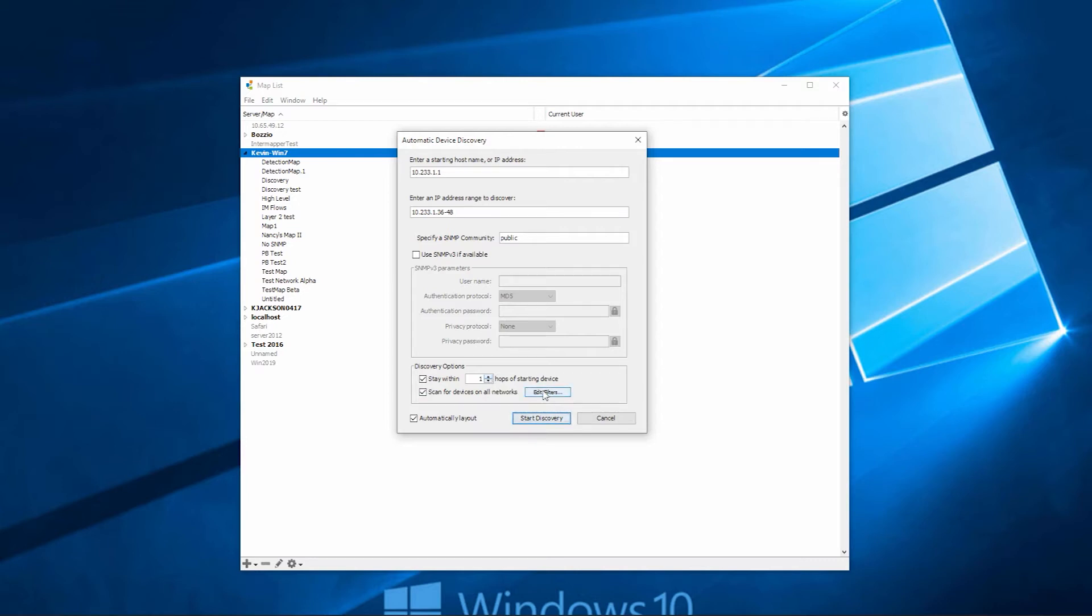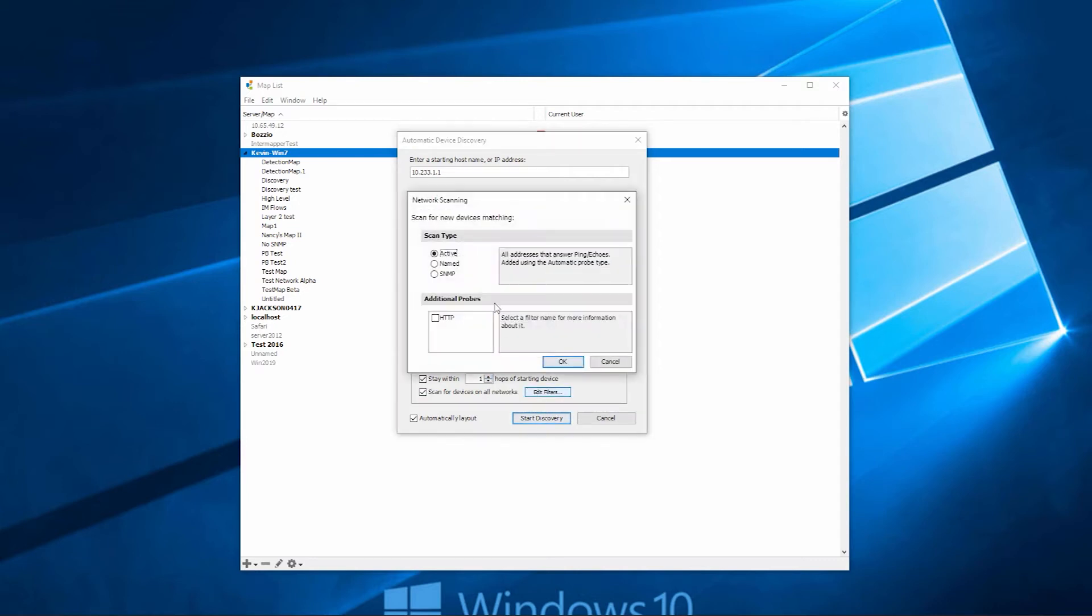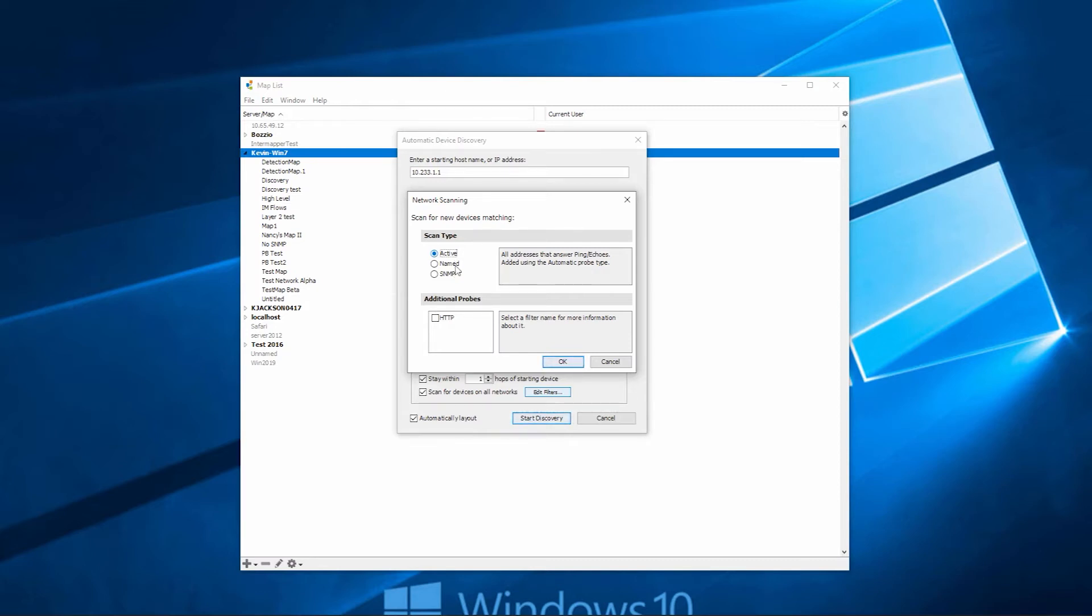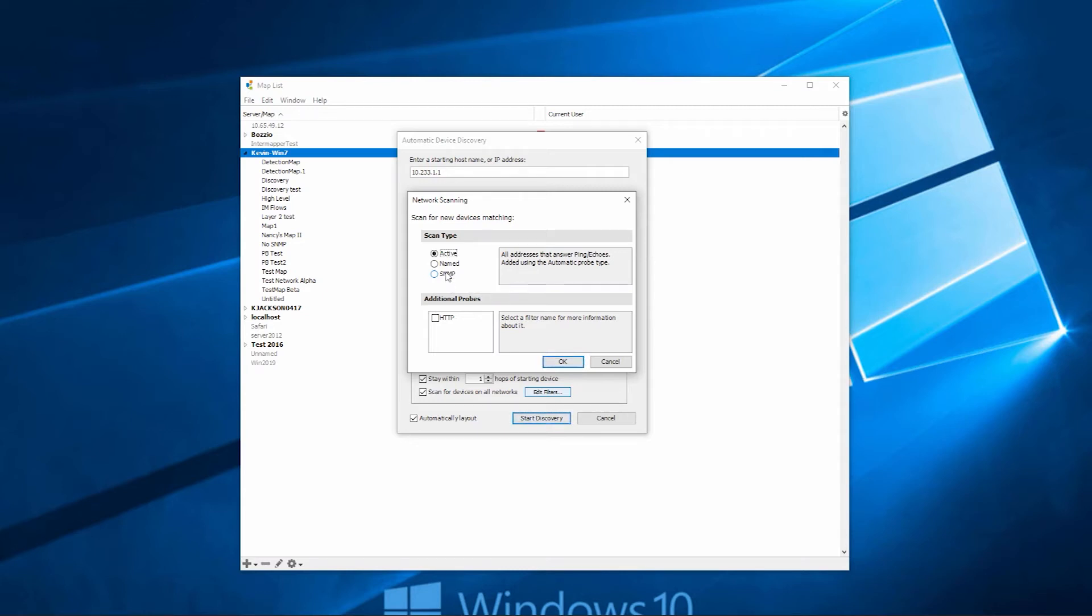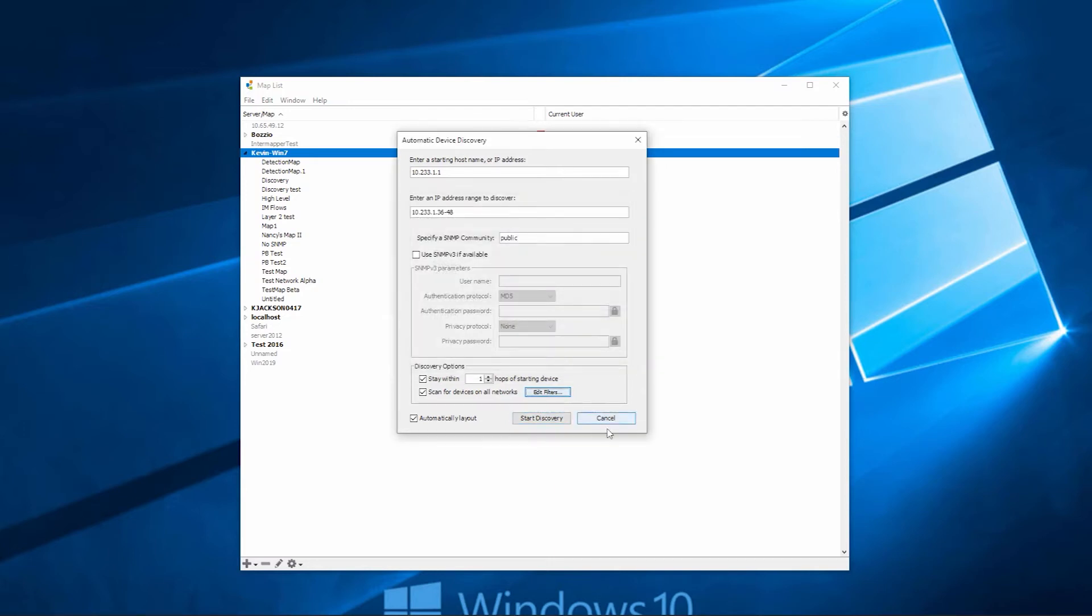For filters, if you hit Edit Filters, this allows you to select a scan type. You can do a full active scan, which will find both pingable devices as well as SNMP-enabled devices. We can also look in your DNS server to access that information, or we can only scan SNMP-enabled devices only. For this particular demonstration, we'll just select SNMP devices only. Click OK. And then we can start the discovery.